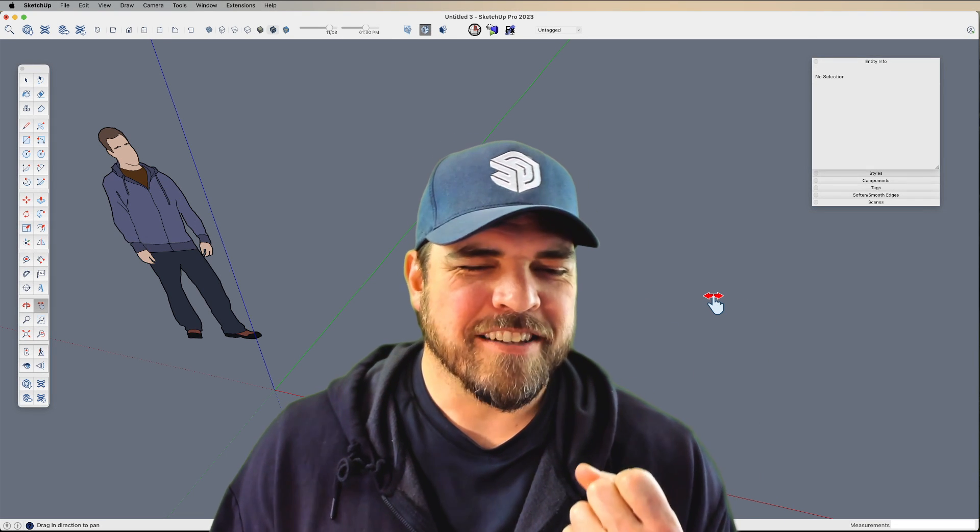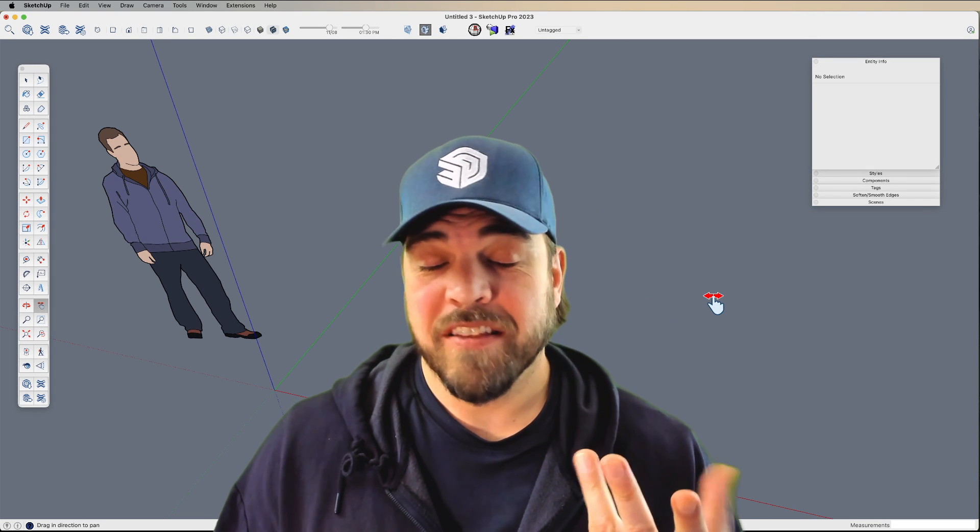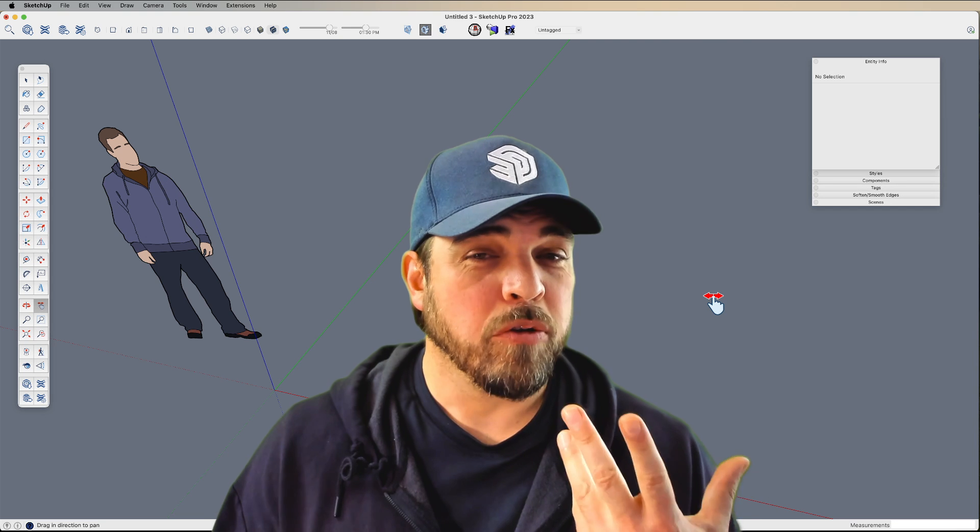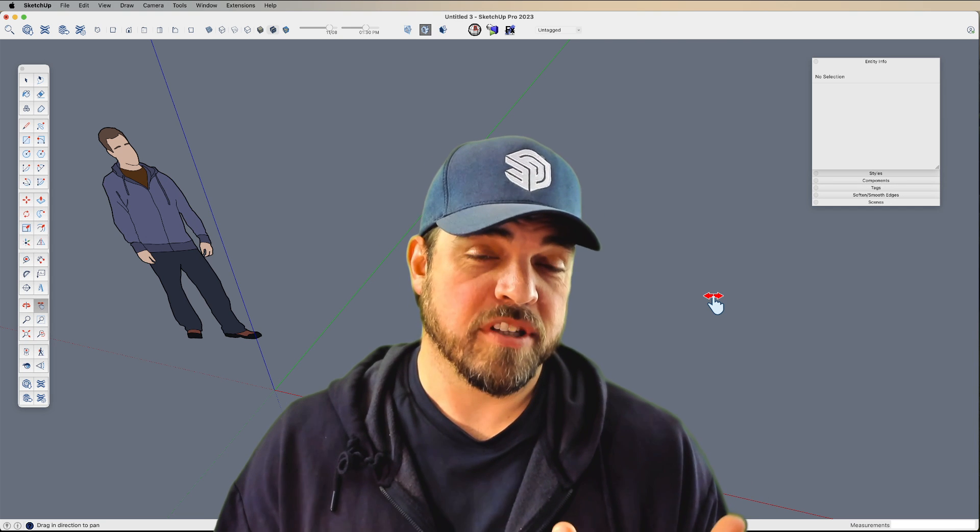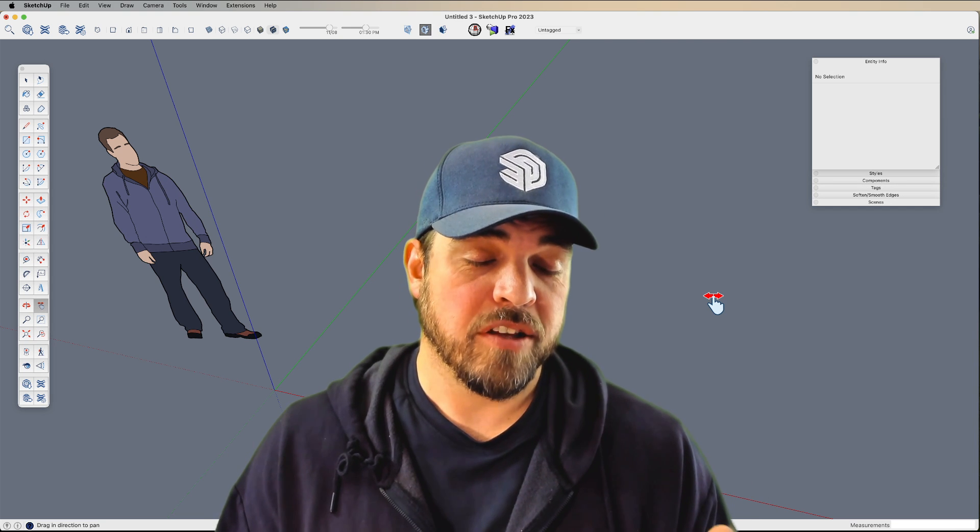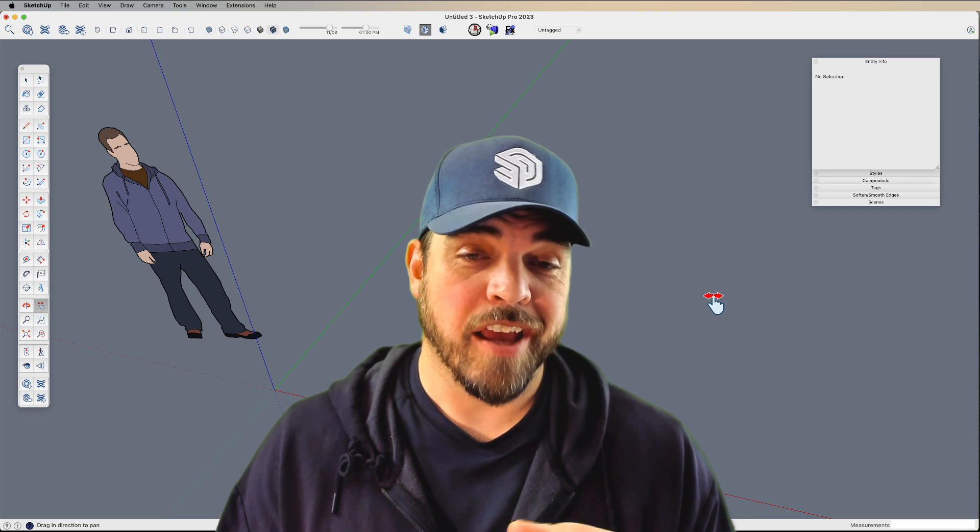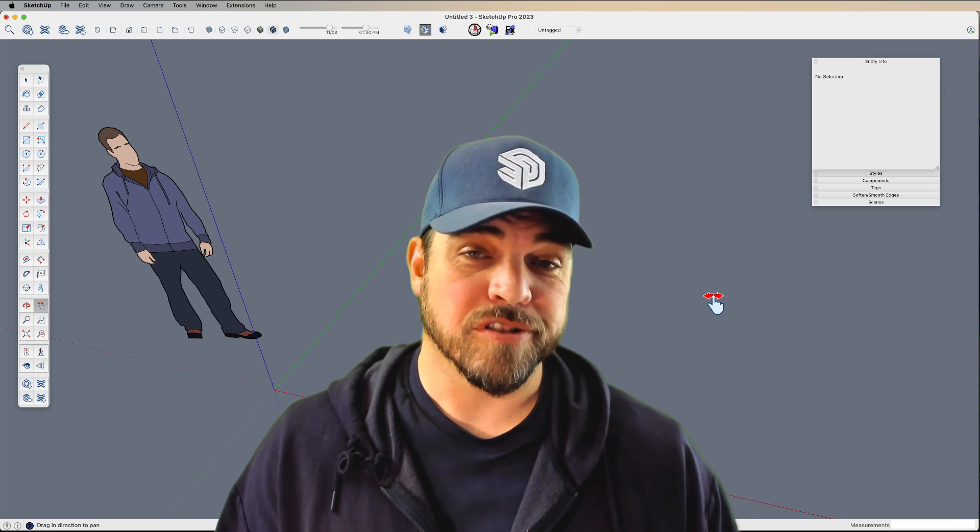Hey y'all, my name is Tyson, and today let's just talk about how you can control the segments in your arcs and circles.